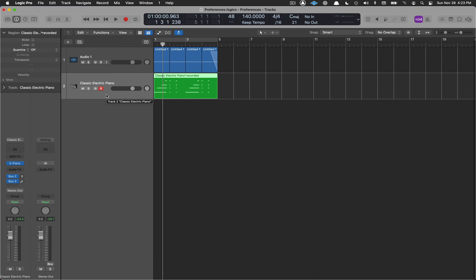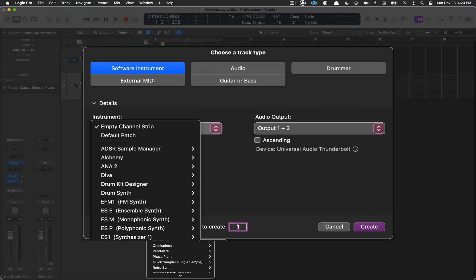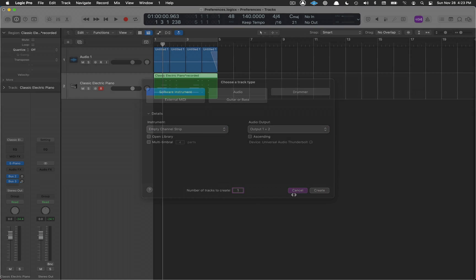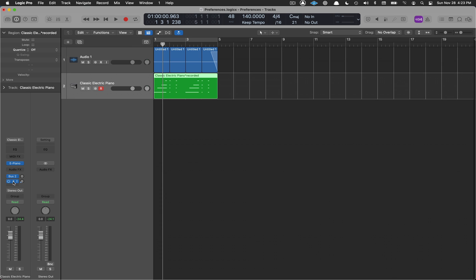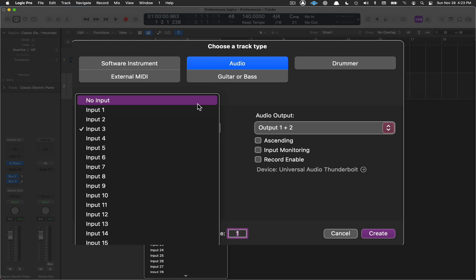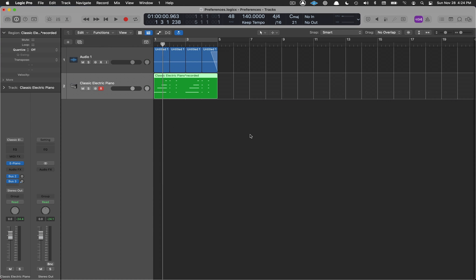Now let's look at options for creating a new track. For Software Instrument, I generally want to create an empty channel strip — not the default electric piano patch — so I can decide from there. Using the default patch creates extra buses and reverbs I don't need. For Audio, the main thing is your input: select which input your interface is coming in through so that every new audio track is automatically set up correctly. I'm using Input 3.